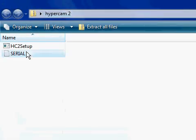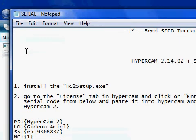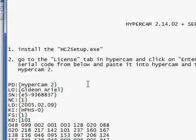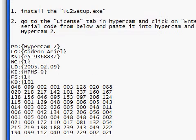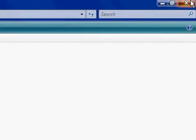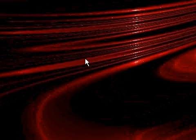And guess what? There's the serial number and the license for Hypercam version 2.14.02. But don't take it from me. Download it yourself.